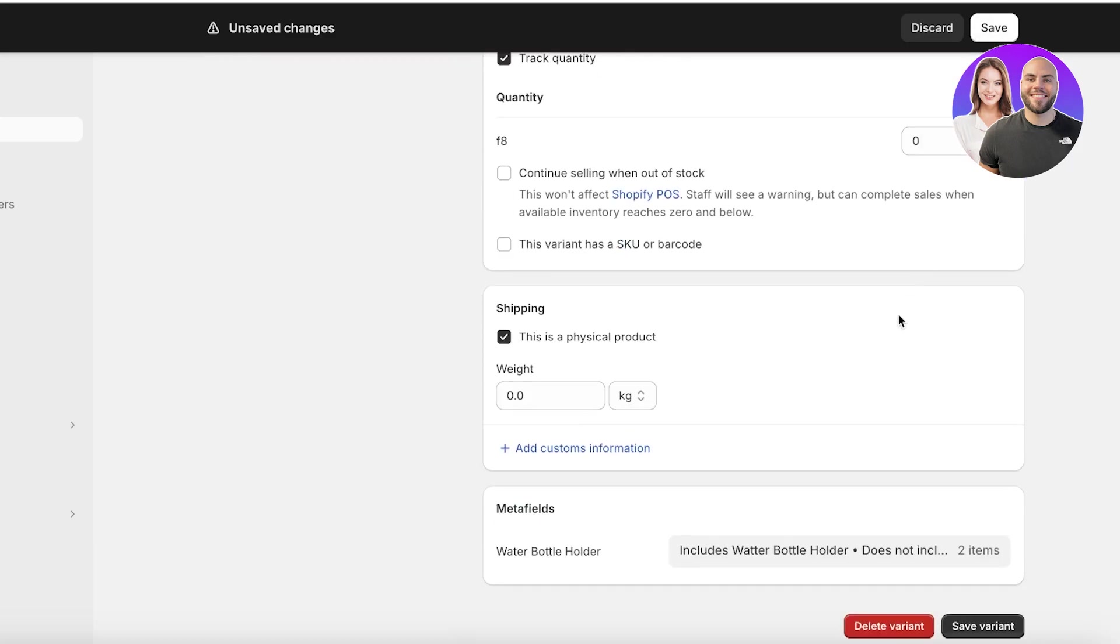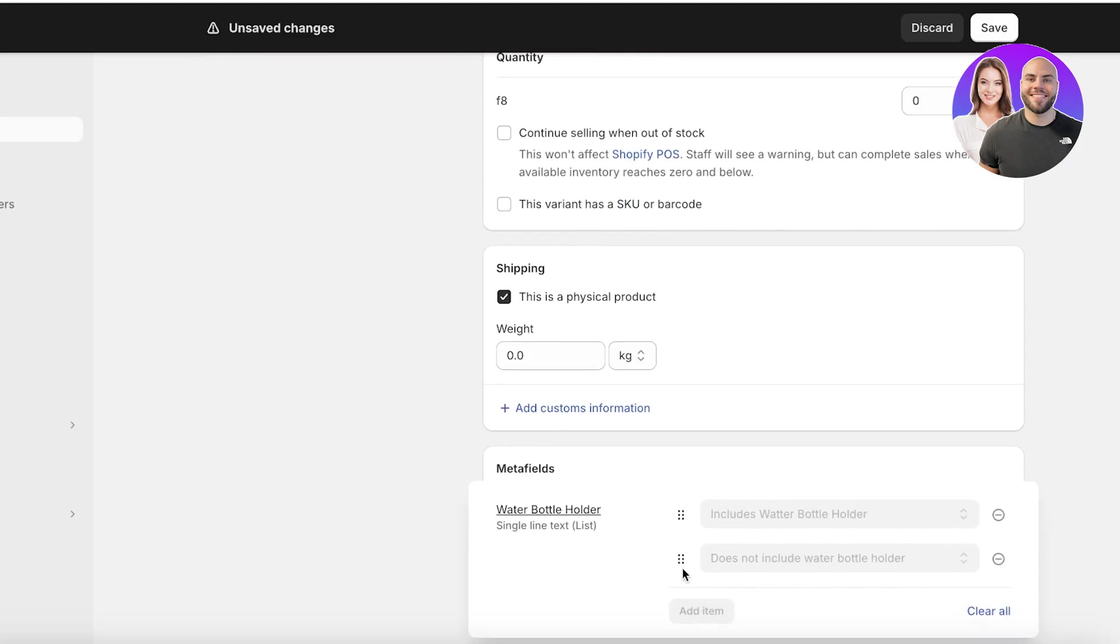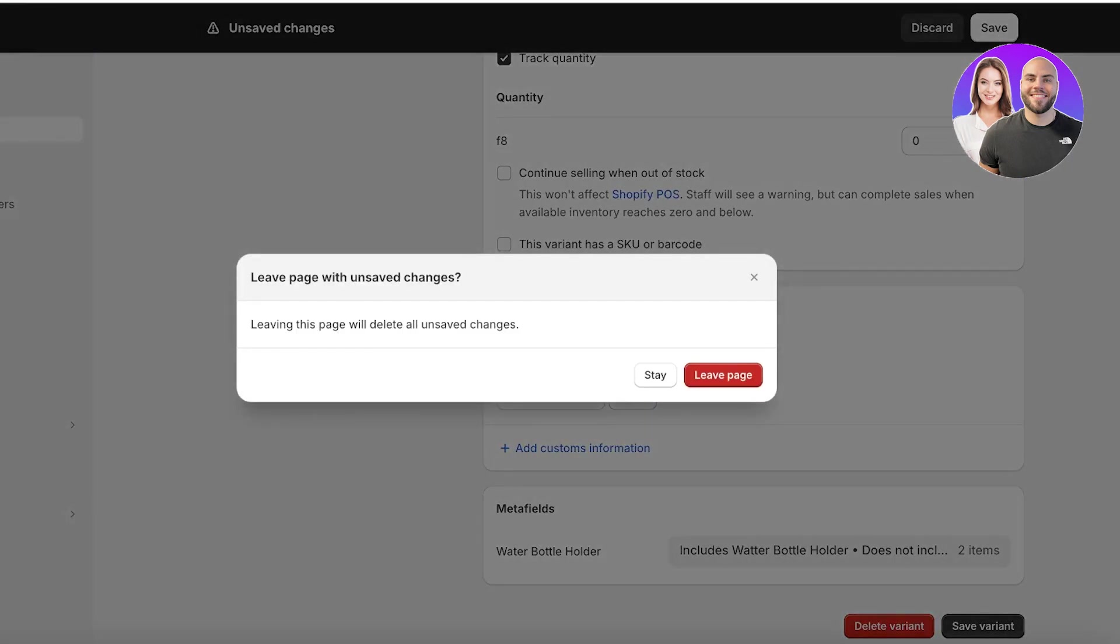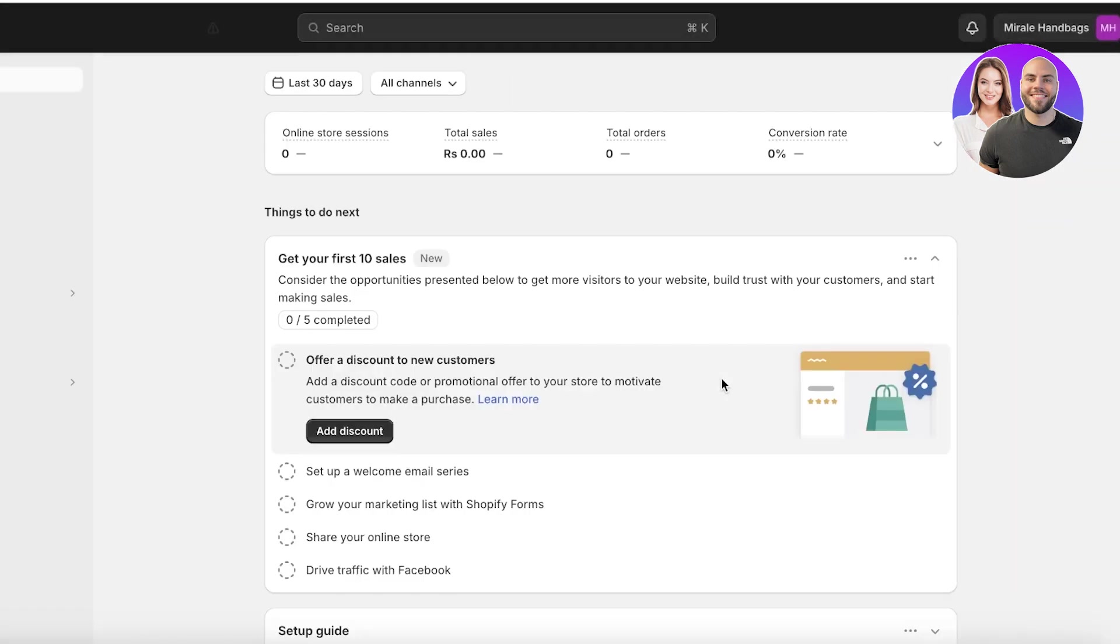Then click on save to add this type of customized information about your products or the different types of variants that you have available for your Shopify products into your online store.